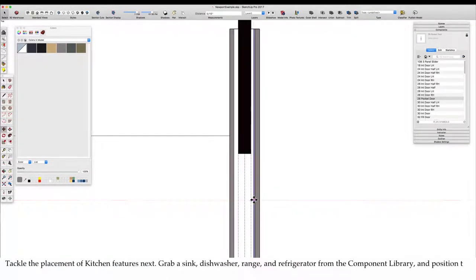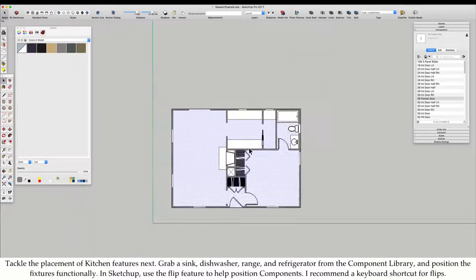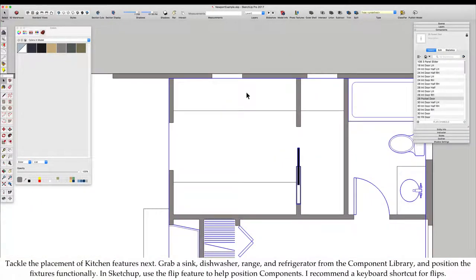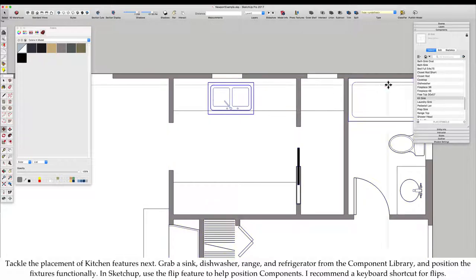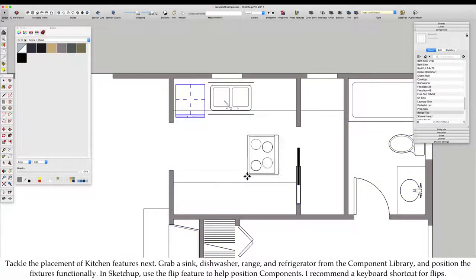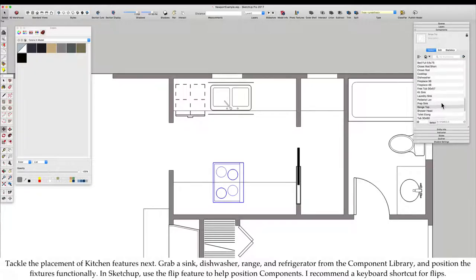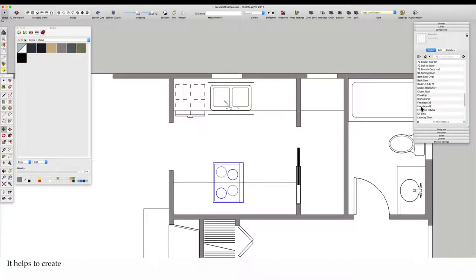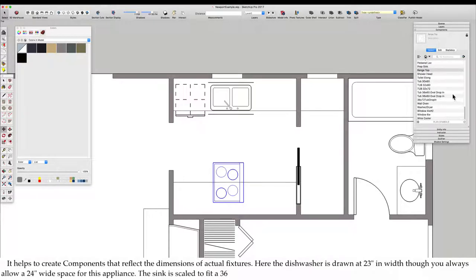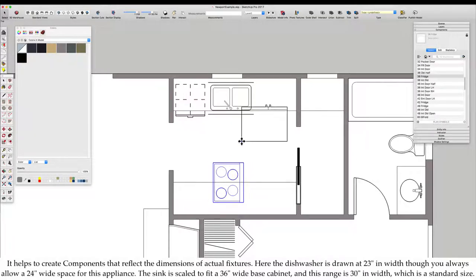Tackle the placement of kitchen features next. Grab a sink, dishwasher, range, and refrigerator from the component library and position the fixtures functionally. In SketchUp, use the flip feature to help position components. I recommend a keyboard shortcut for flips.